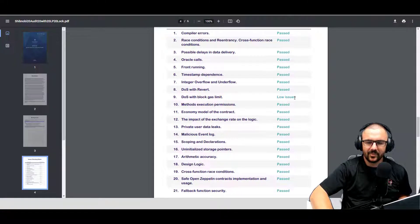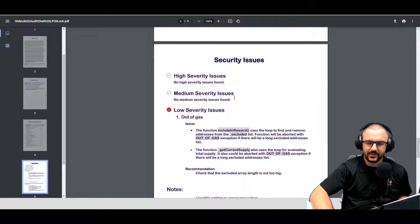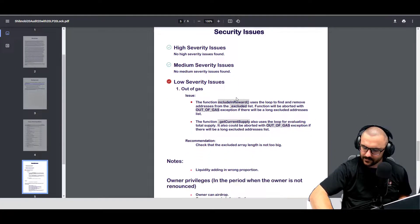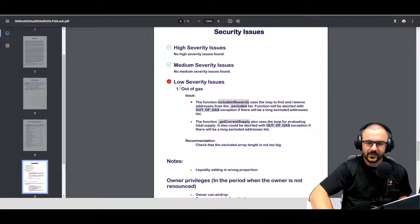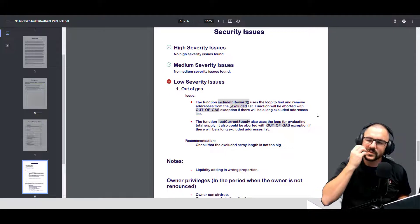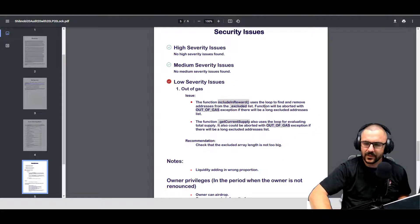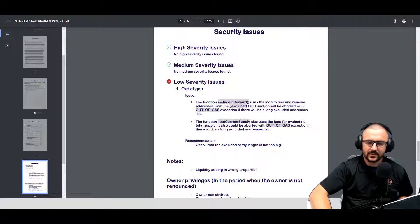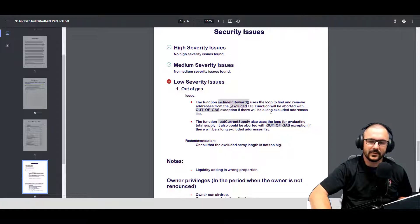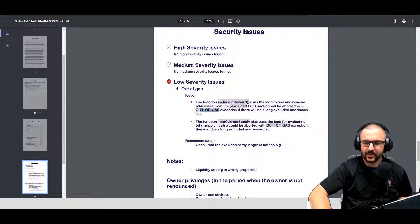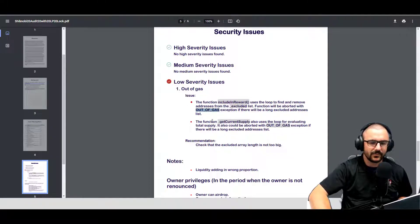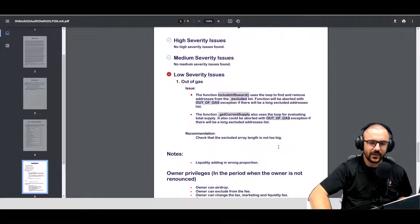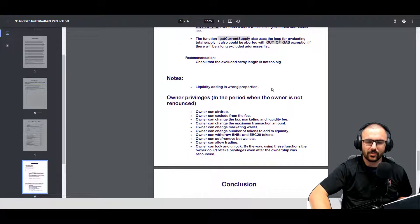So it looks like they passed everything. They do have some low issues with regards to denial of service with block gas limit. We'll take a look at that. So out of gas: the function include in rewards uses the loop to find and remove addresses from the excluded list. This function will be aborted with out of gas exception if there will be a long excluded address list. Okay, so basically what that's saying is if a bad actor sends a massive excluded address list to the contract, it could potentially cause an out of gas exception. The function get current supply also uses the loop for evaluating total supply, so that could also be used for an out of gas exception.